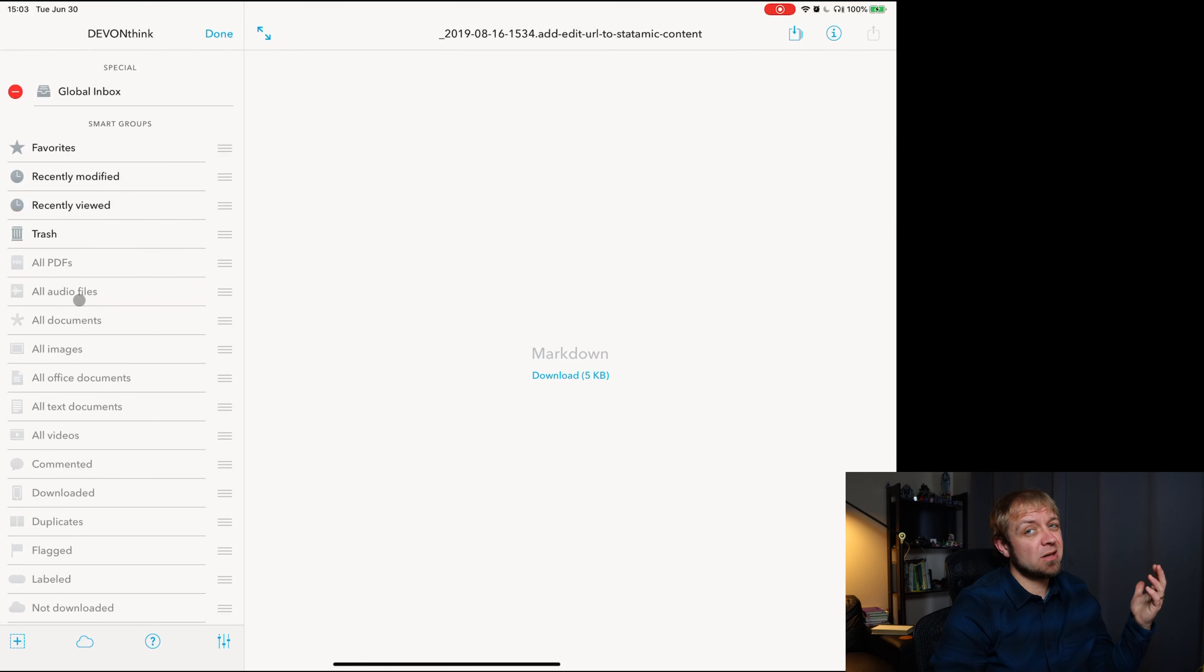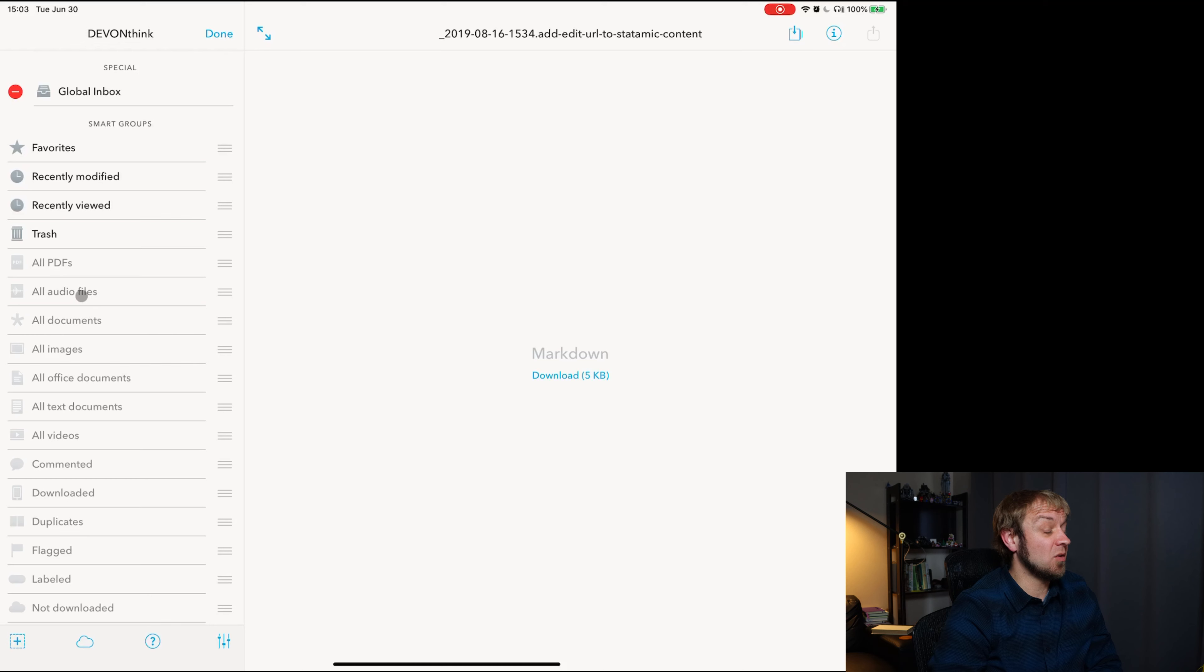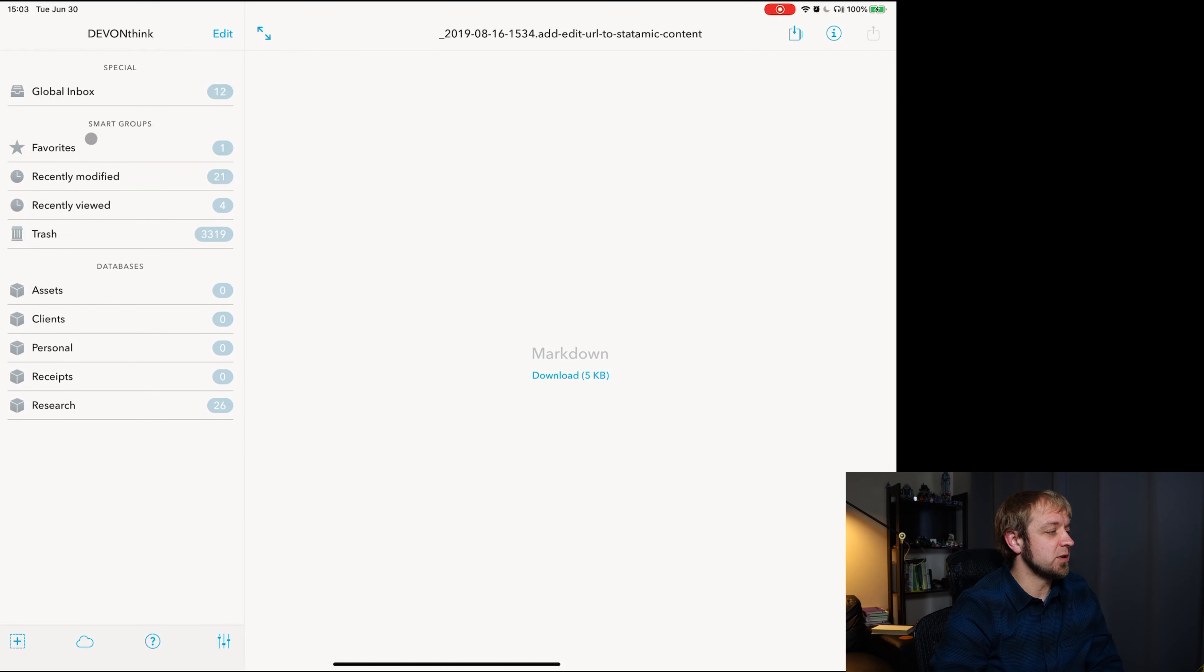That's it. That's my quick tip for Devon Think To Go today. Turn on or off the ones you want. I believe I turned off a whole bunch. I think there was actually more.